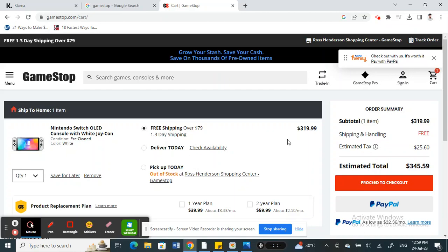Hi everyone, welcome to our channel. Today in this tutorial I'm going to show you how to use Klarna on GameStop. Let's get into the video. Just open up GameStop.